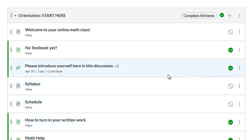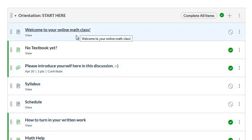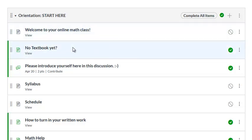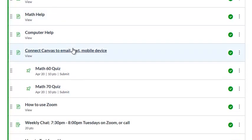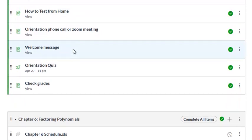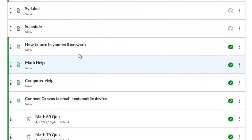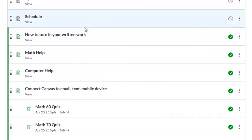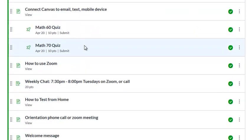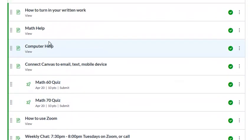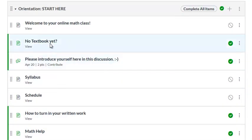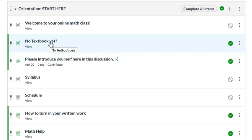I really want to encourage you to please complete all of the orientation tasks. Everything here is important and you can refer back to any of these things throughout the quarter. So if you need computer help throughout the quarter it's there right away.